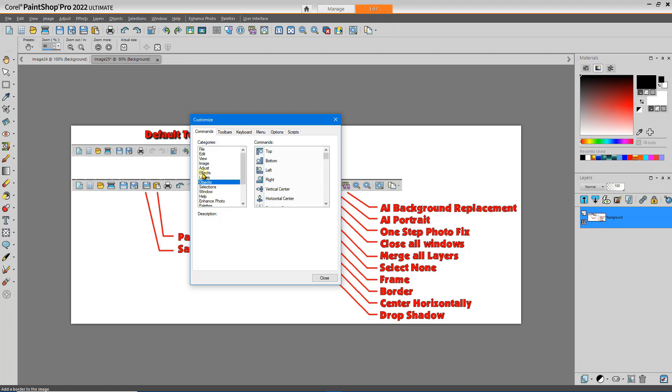When I'm creating signs and things, I frequently want to center an object on the display, usually horizontally. So I add that tool to my toolbar.